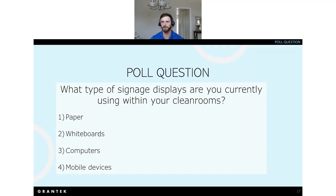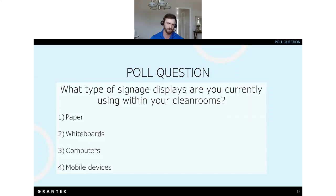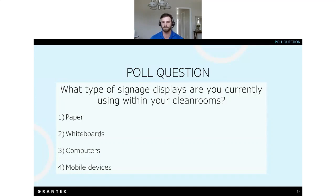We'd like to open the floor to another poll question: what type of signage displays are you currently using within your clean rooms? Options include paper, whiteboards, computers, and mobile devices — if it's not on the list please let us know in the chat. It looks like we've got a little bit of everything — whiteboards, paper, mobile devices. The digital displays can certainly replace a lot of these technologies.